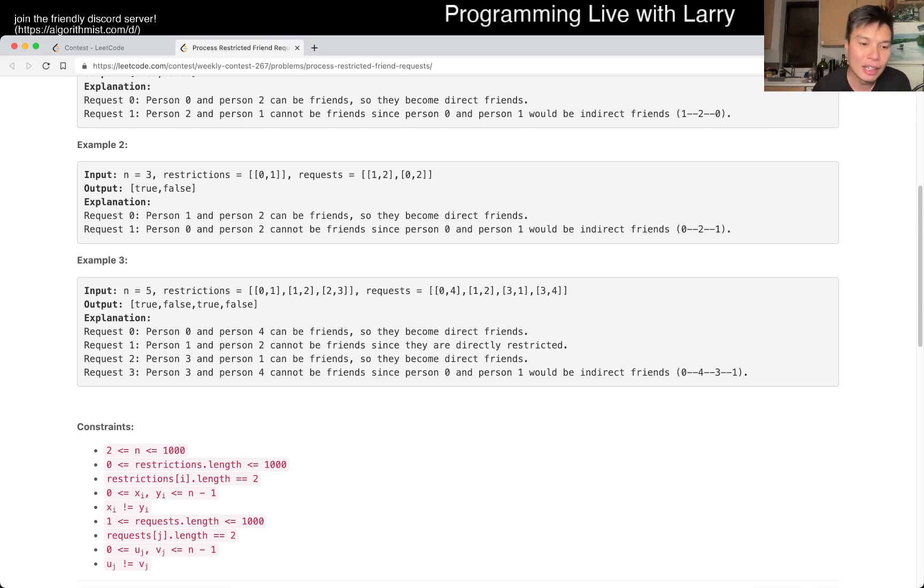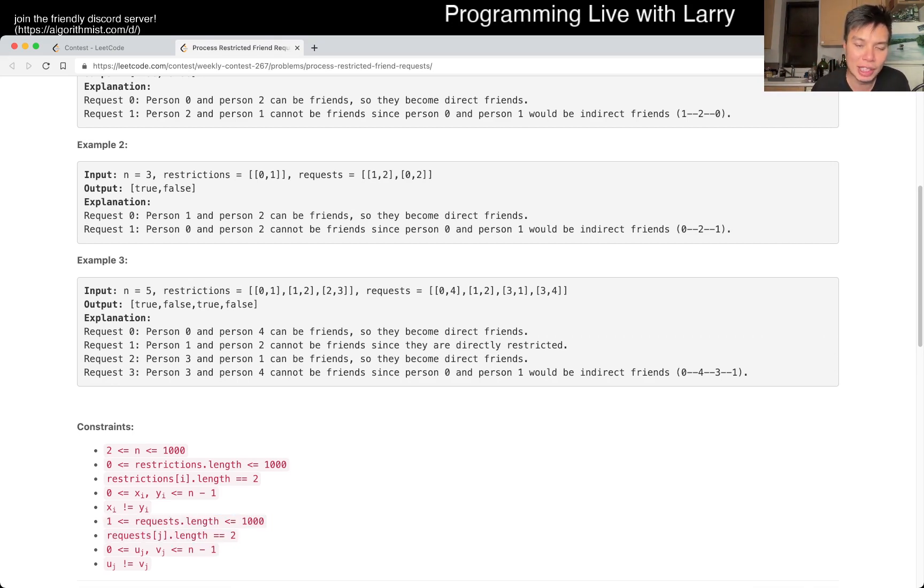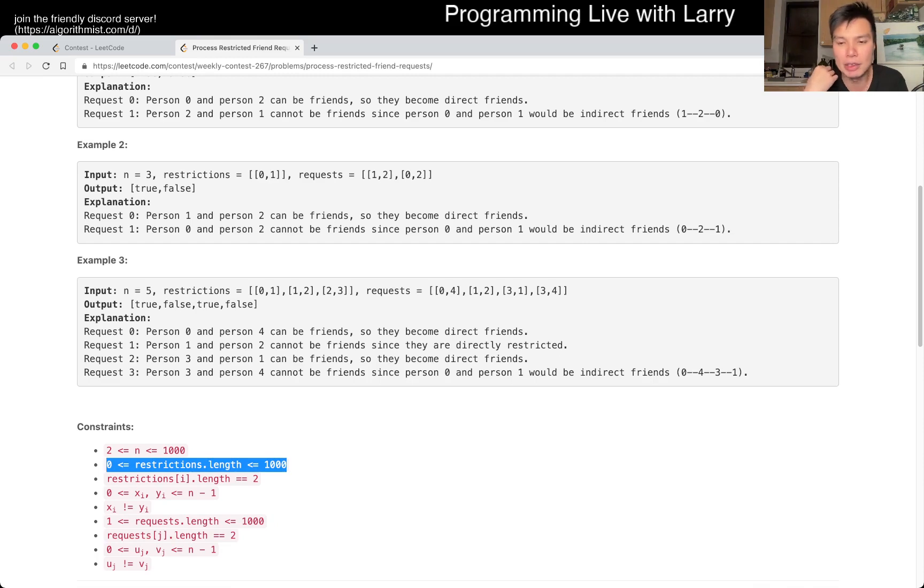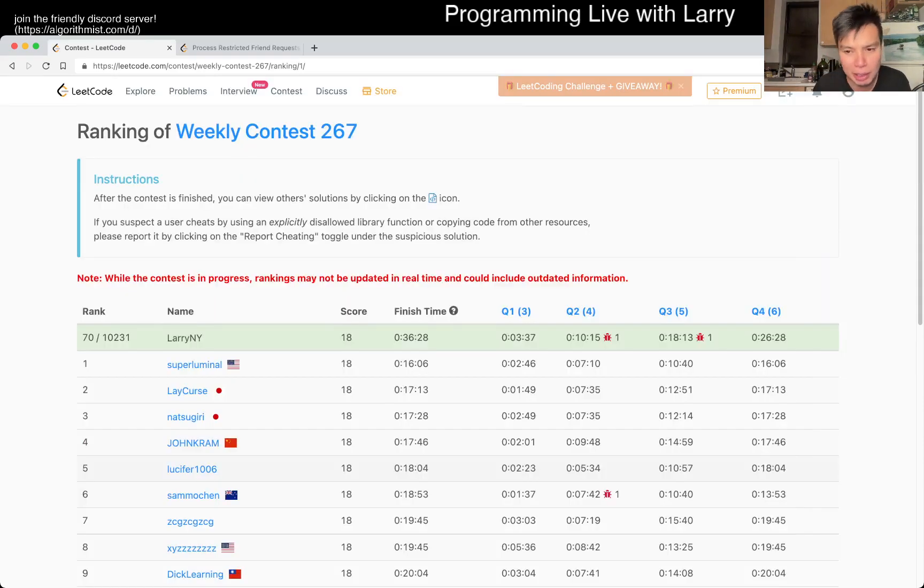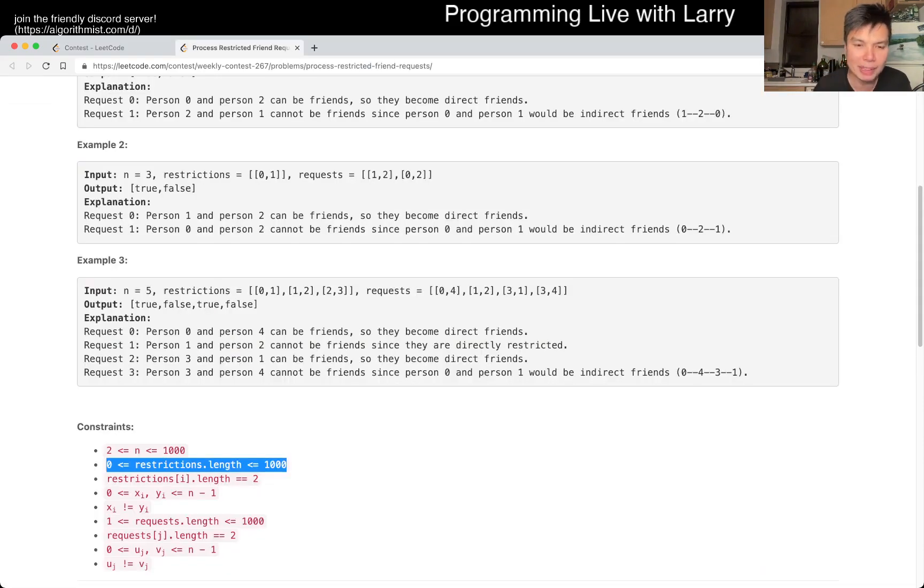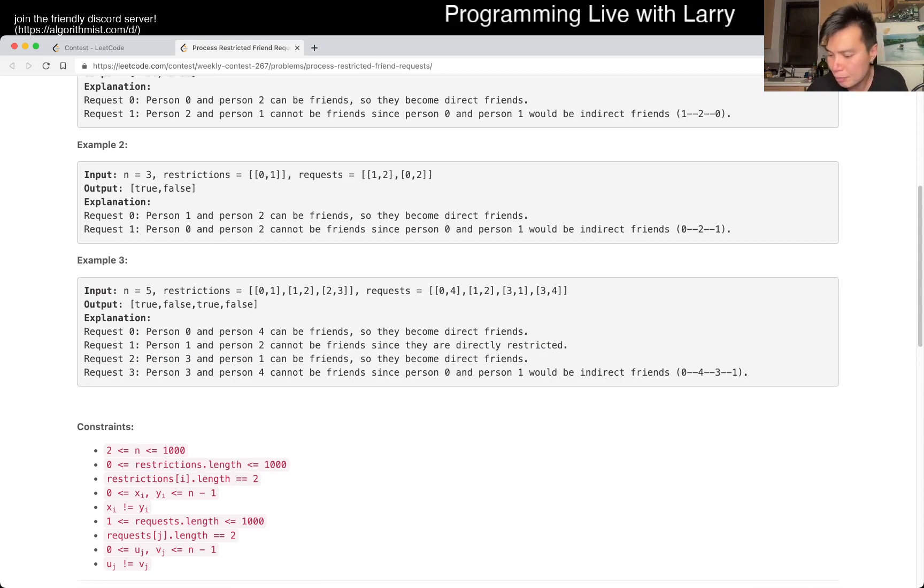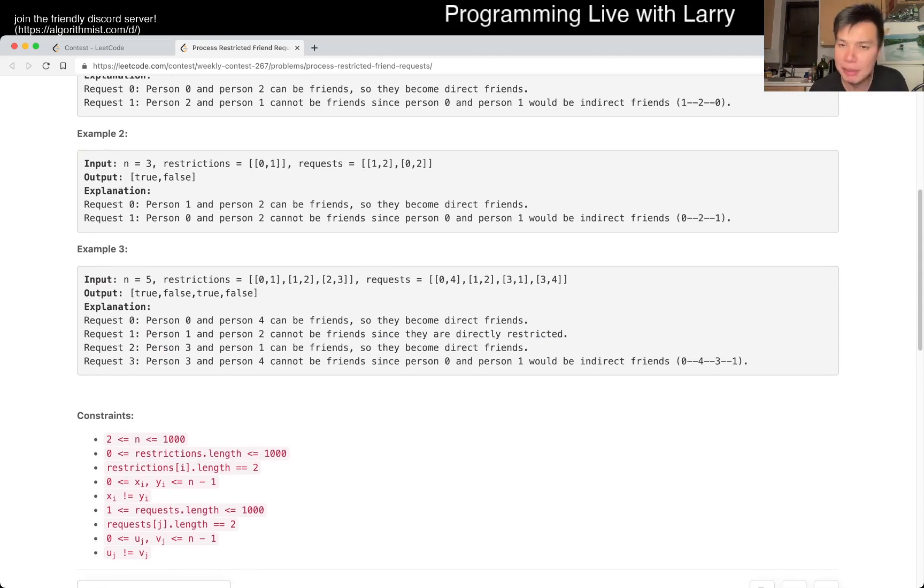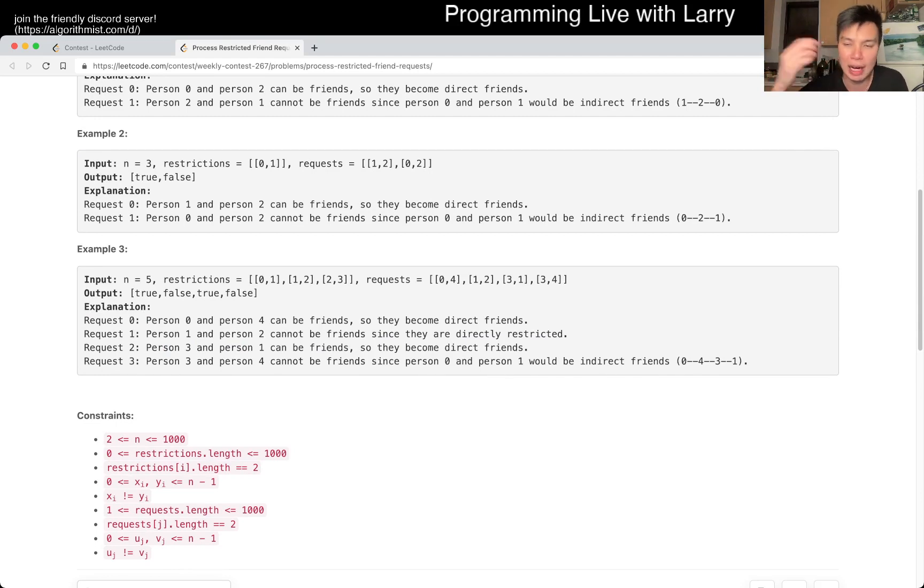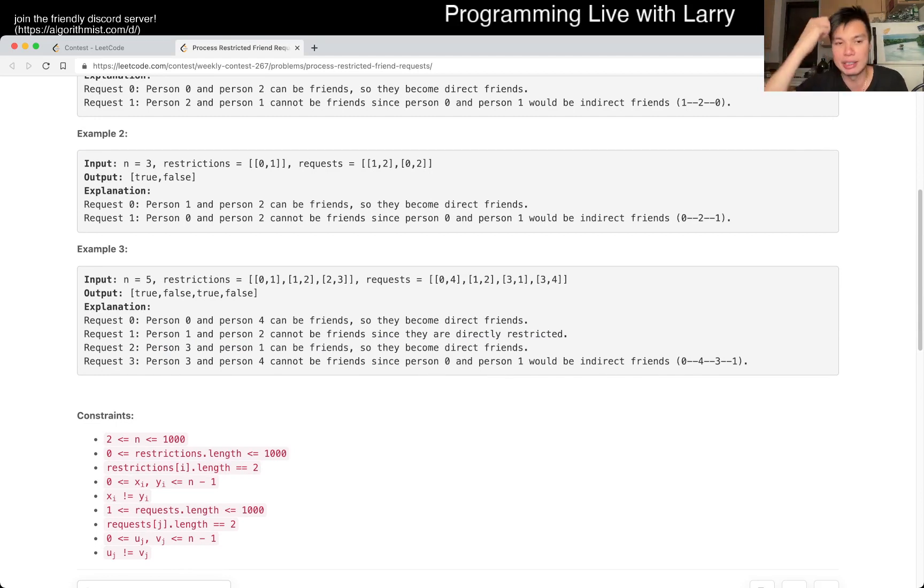And here, we notice that the number of requests is 1,000, the number of restrictions is 1,000, and it took me a long time only because I was trying to prove myself that it's fast enough, and then I ended up using Java anyway. I actually don't know if this one's in Python,